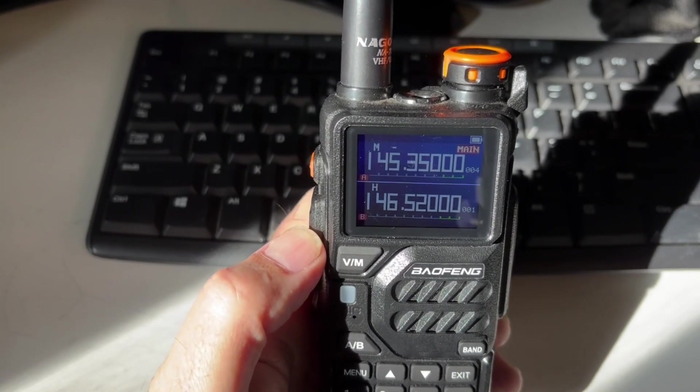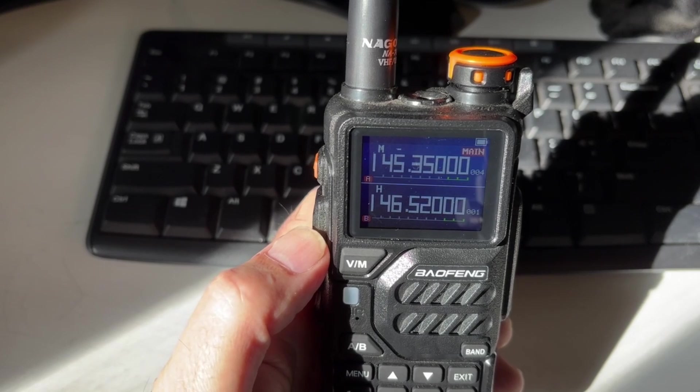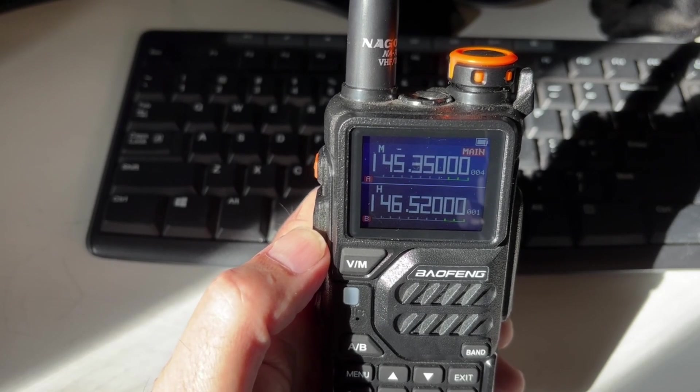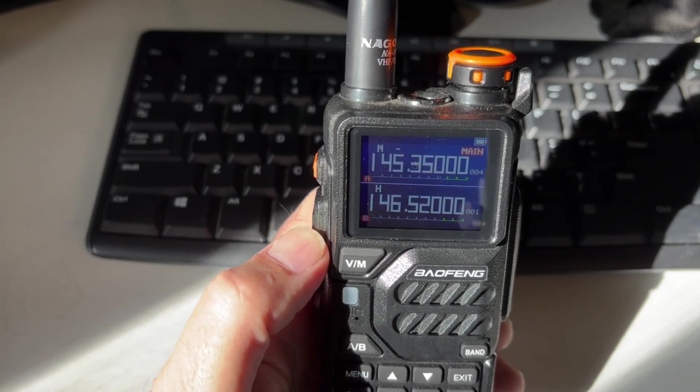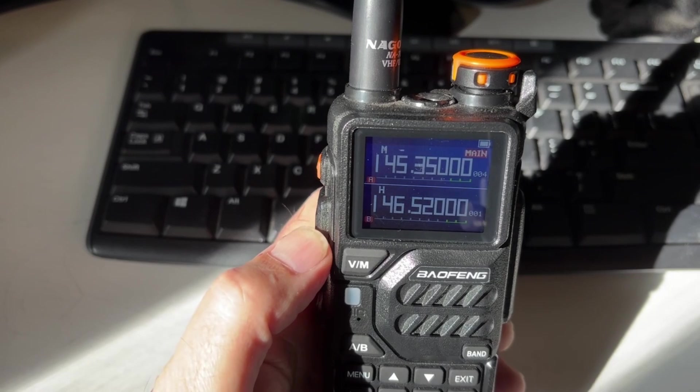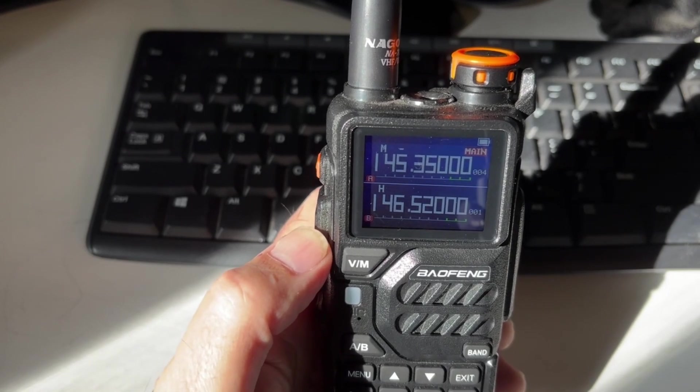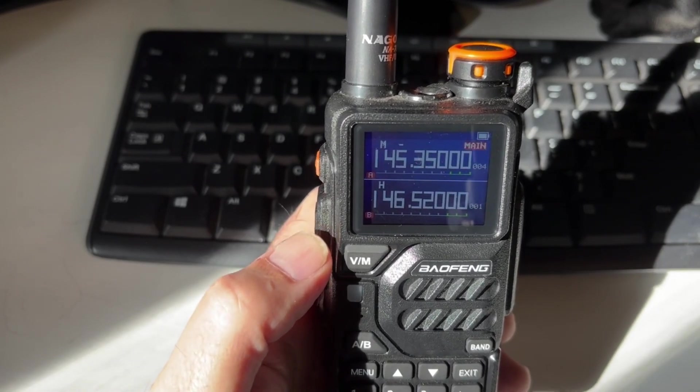Now, let's go ahead and I'll show you how to, instead of viewing the frequency, we can view the name of the frequency. So we want to go on menu.